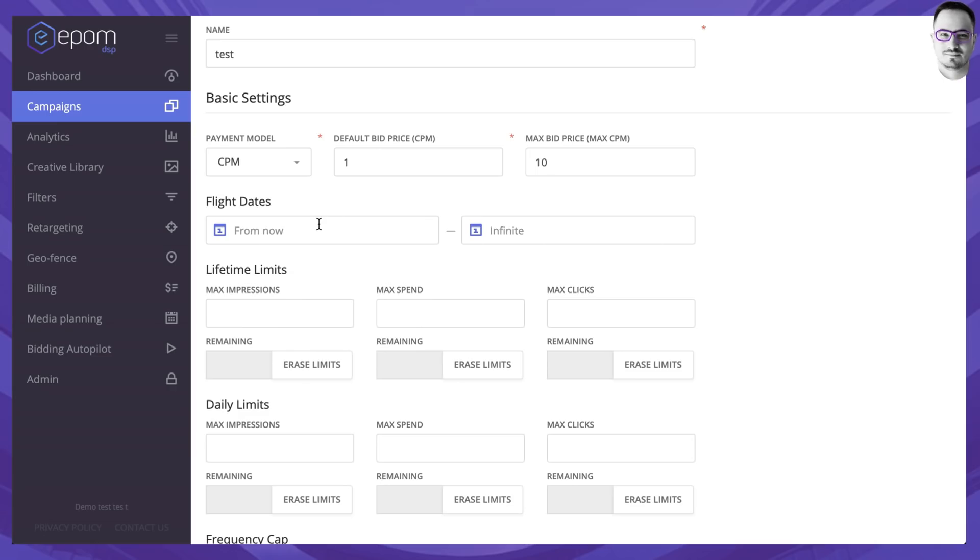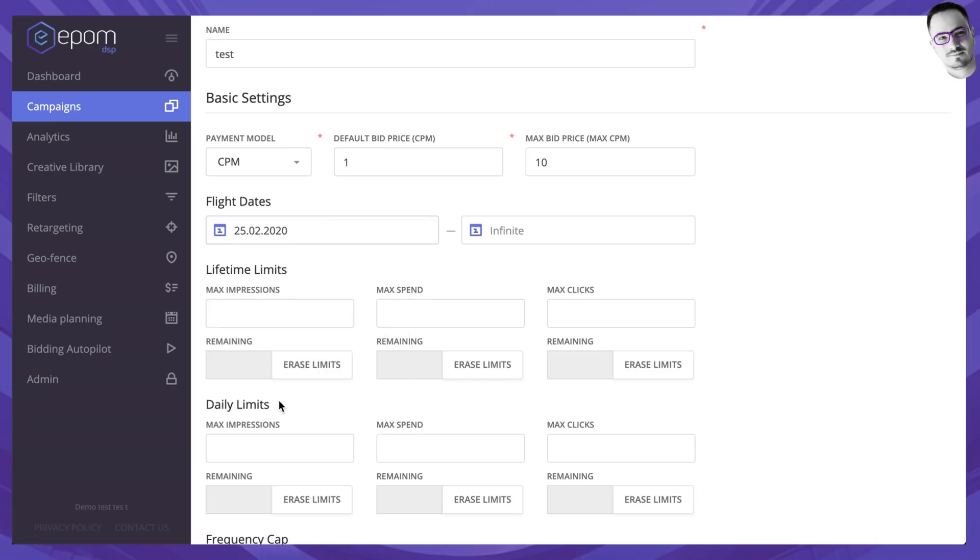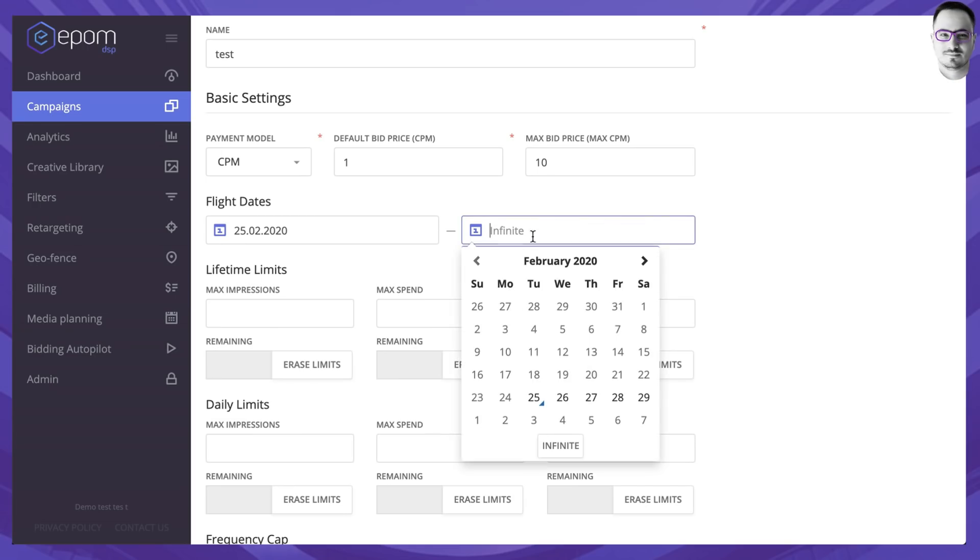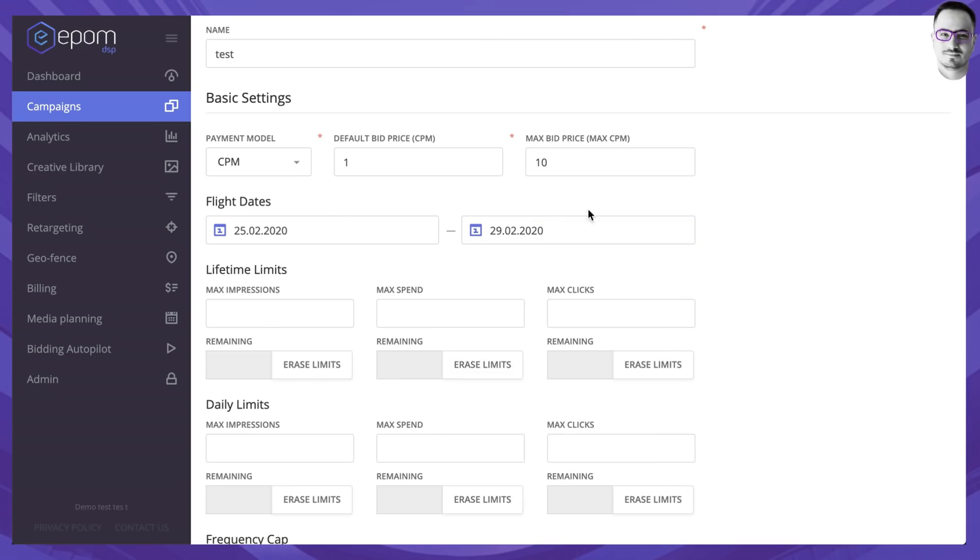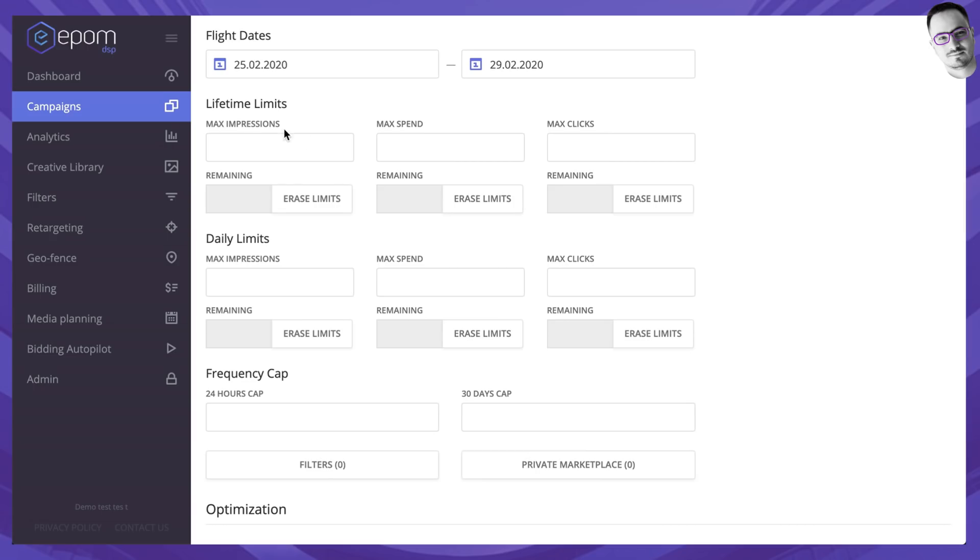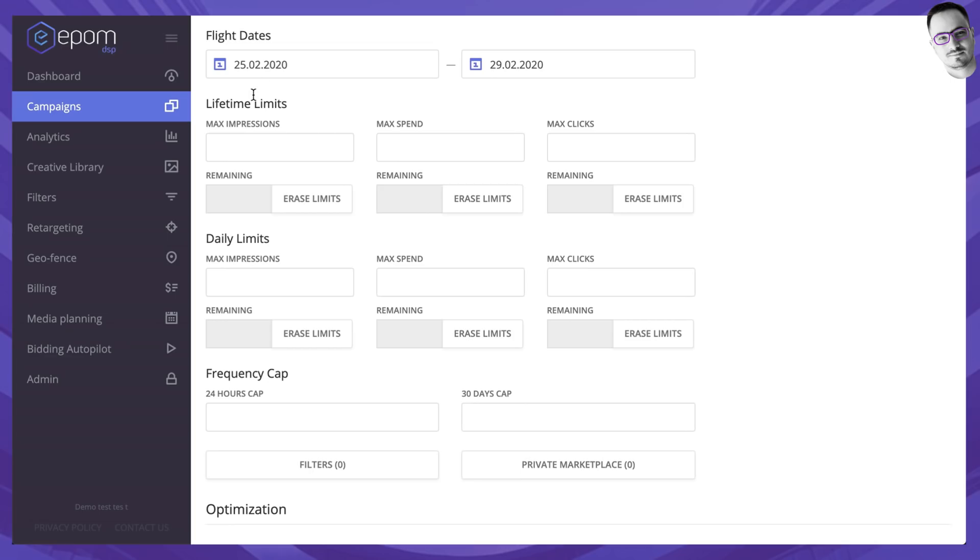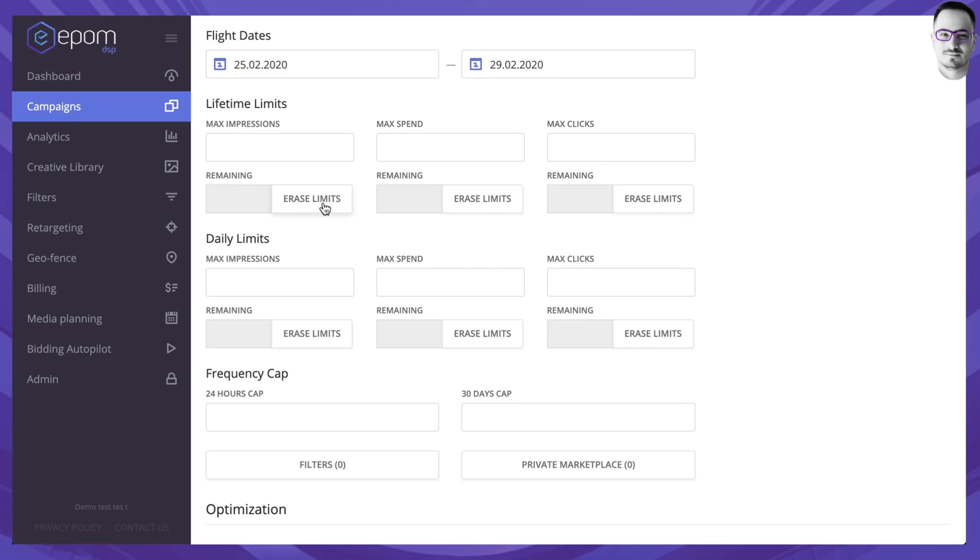Flight dates decide when the campaign should start and when the campaign should end. By default, it's infinite of course. Use lifetime limits for the campaign to adjust how many max impressions you want this campaign to have, what is the max spend and what is the maximum amount of clicks you want this campaign to have. Of course, you will see the remaining status over here and you can erase the limits.